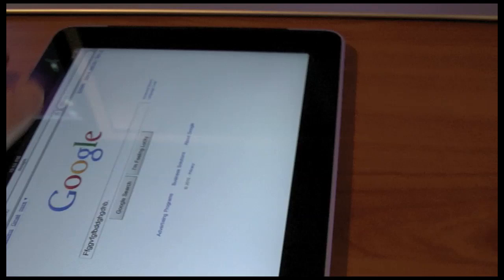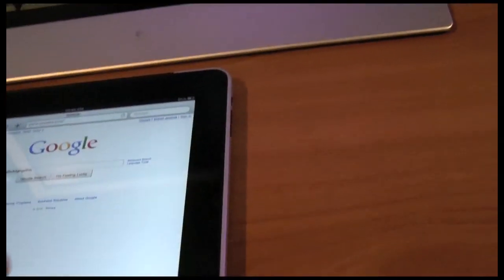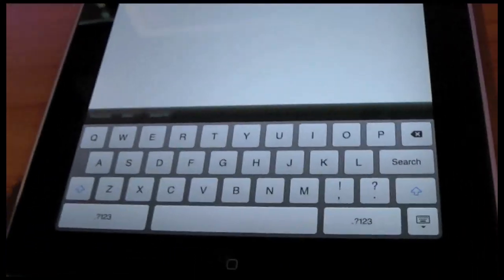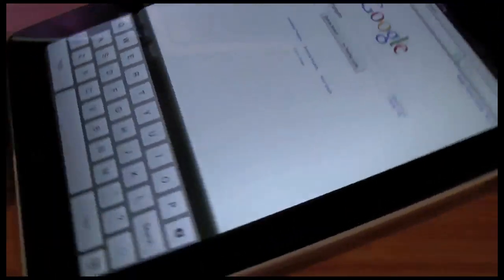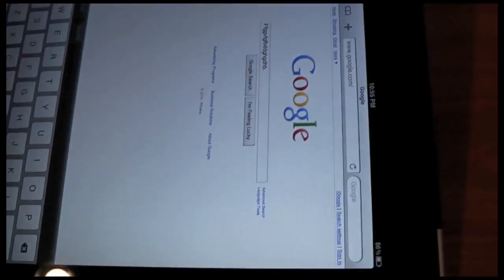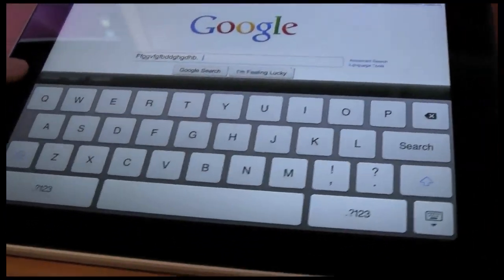The smaller keyboard is still pretty good to type on but it is a lot harder. I much prefer the other way. So that's that.